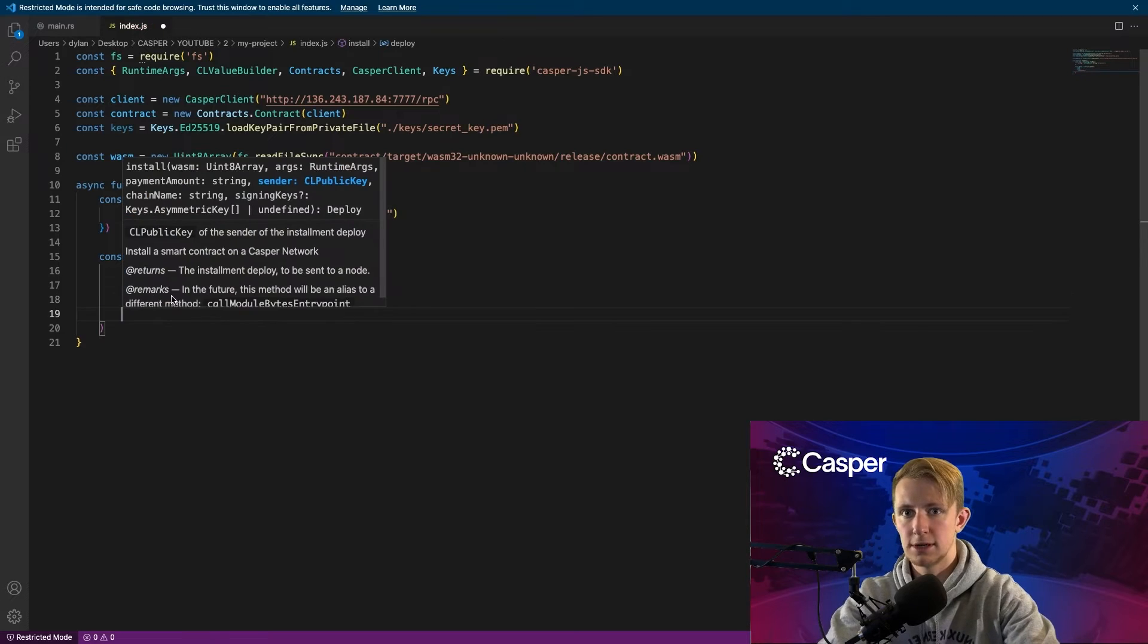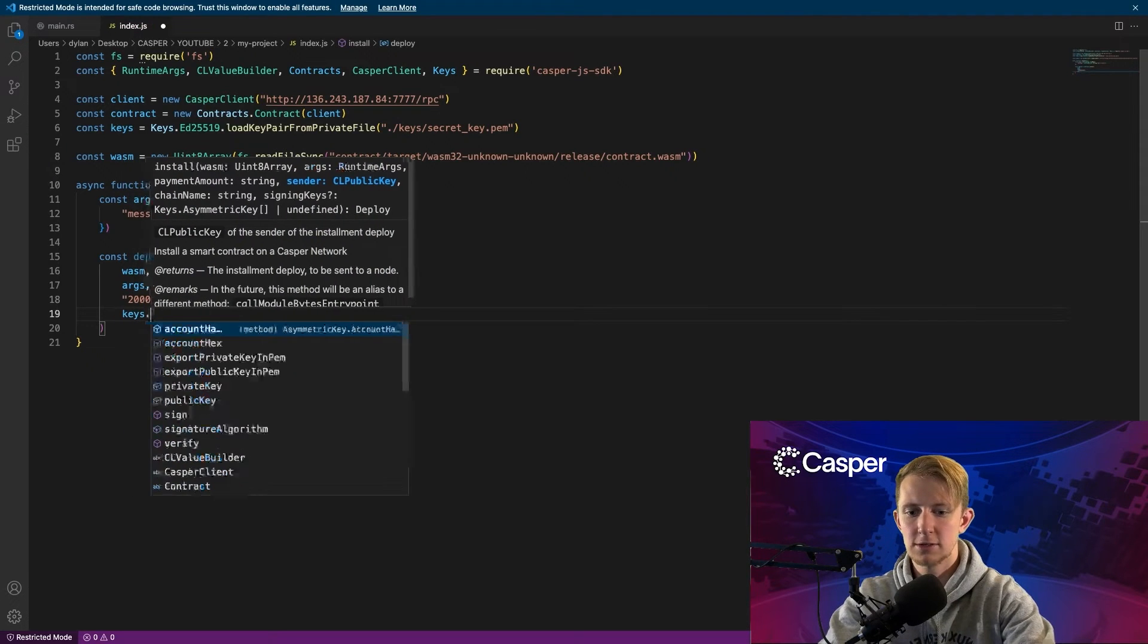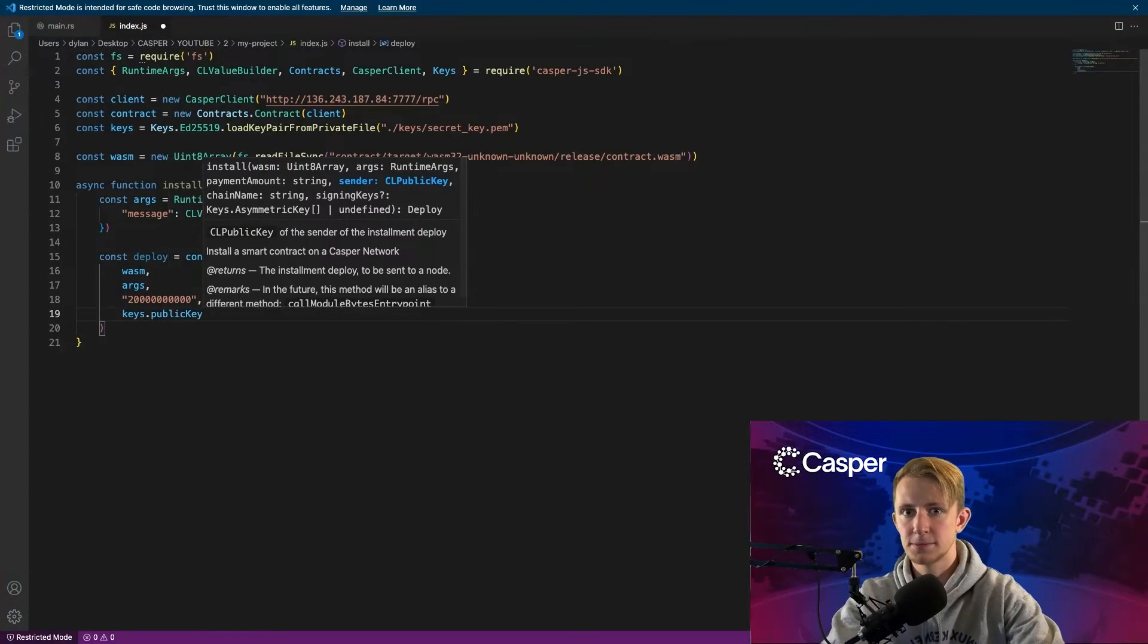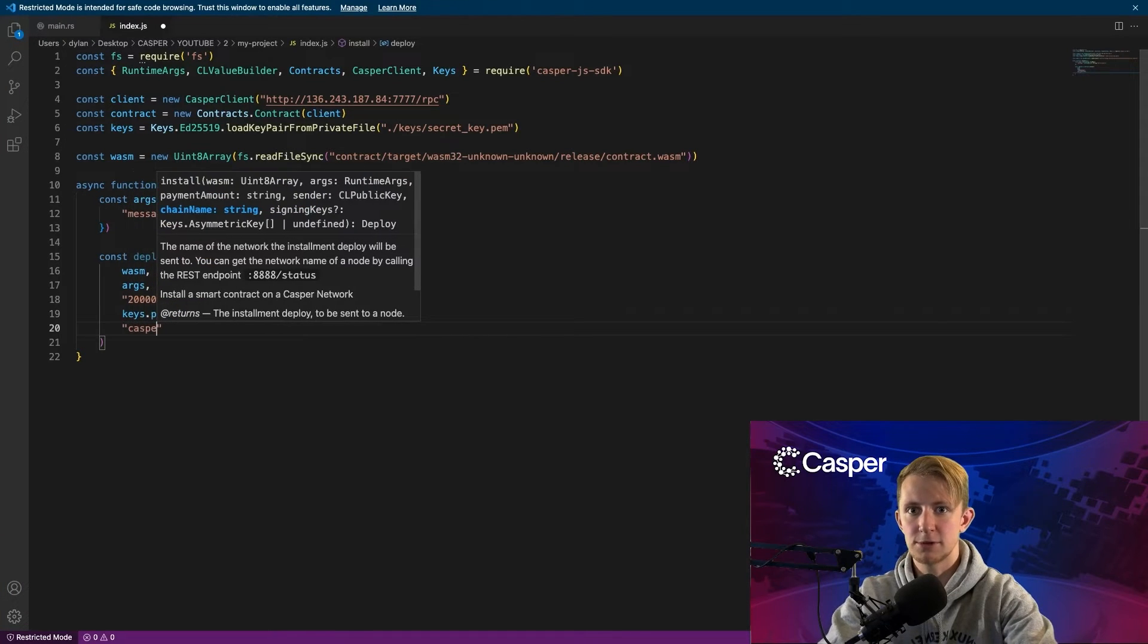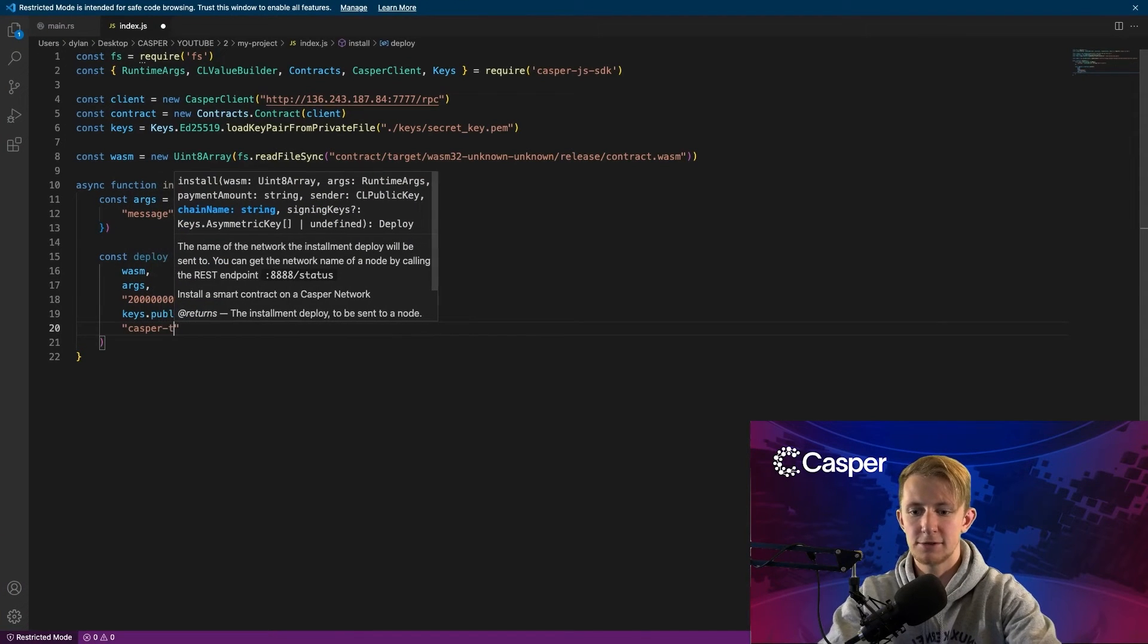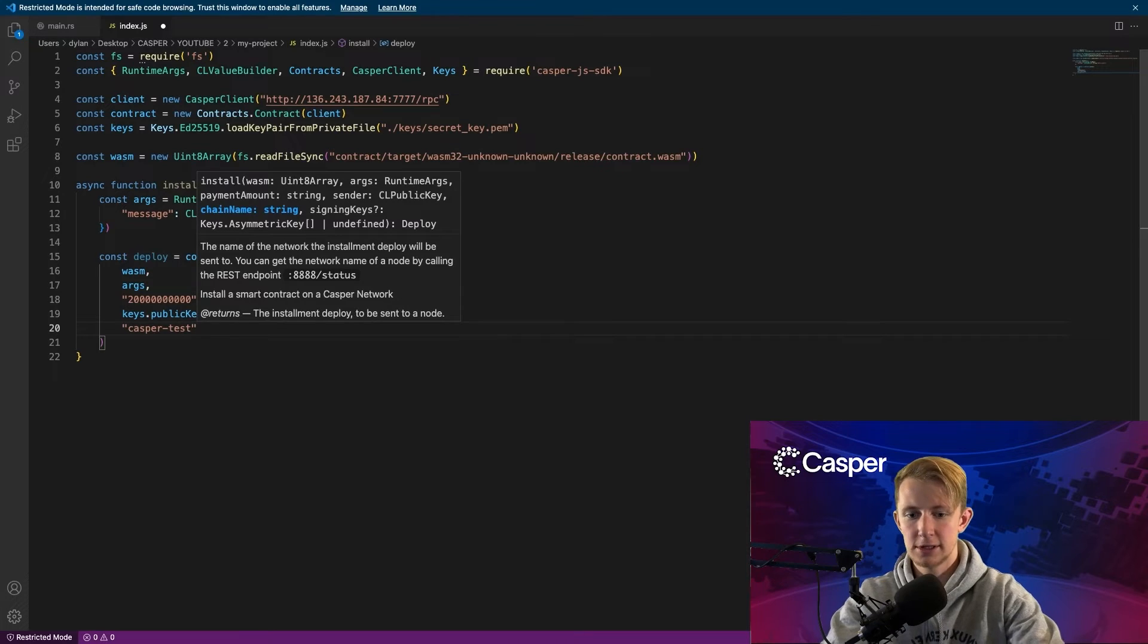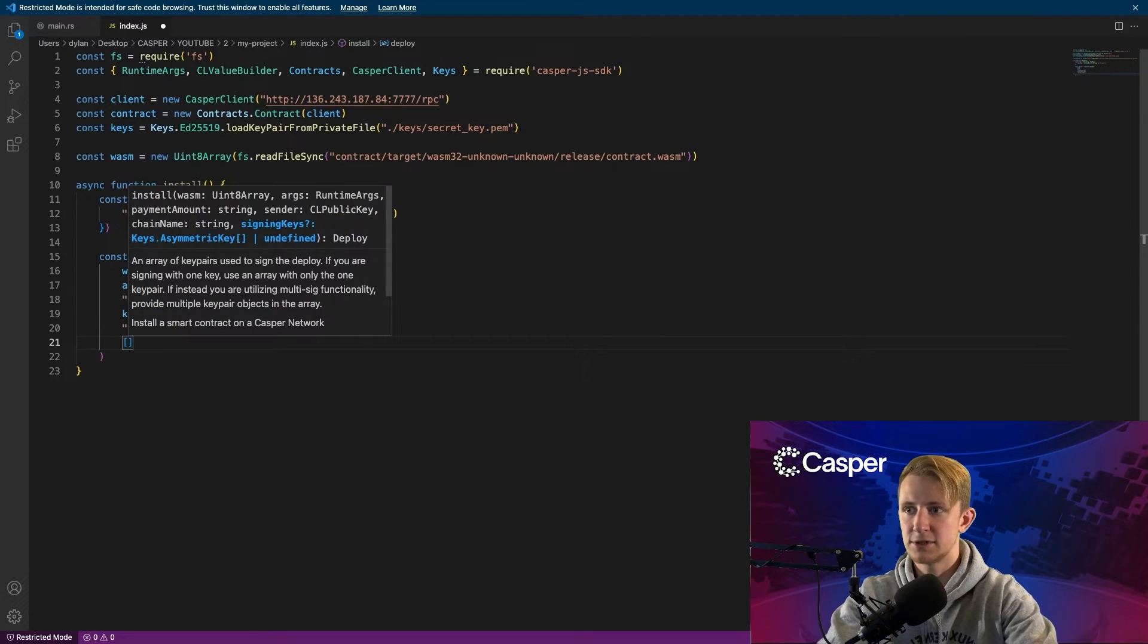Now we need the sender's public key, so we use keys.publicKey. Then the network name, which is casper-test. If you're on the mainnet, it's just Casper. And then an array of signing keys.